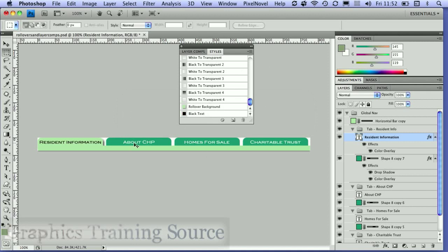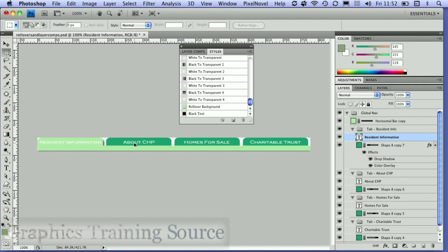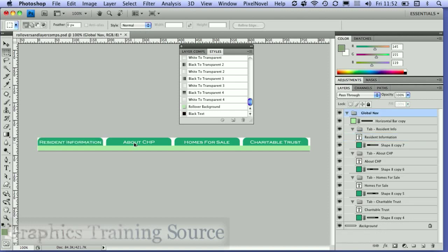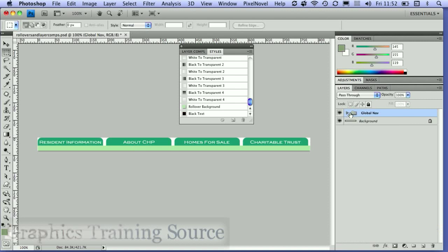I'm now going to undo those changes so I'm back to my original state. Here's my global navigation layer set, and there are my two styles.